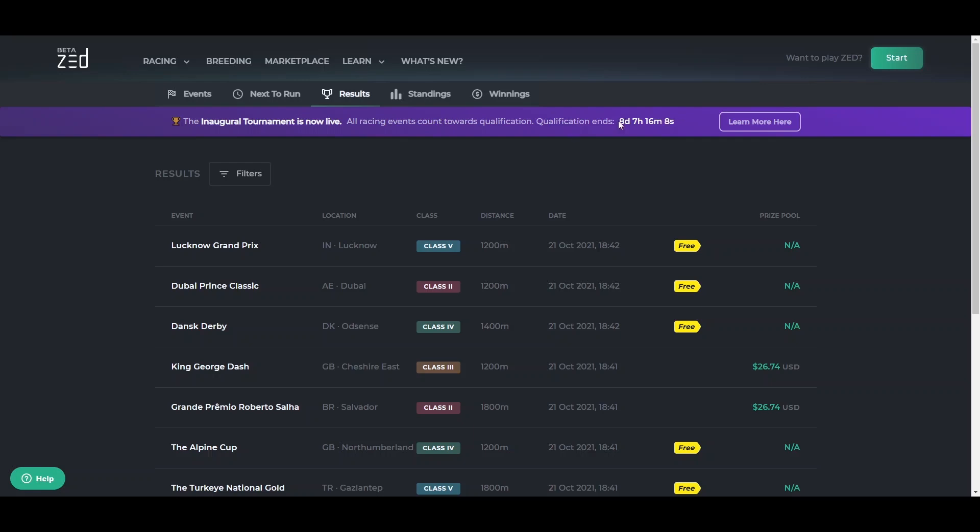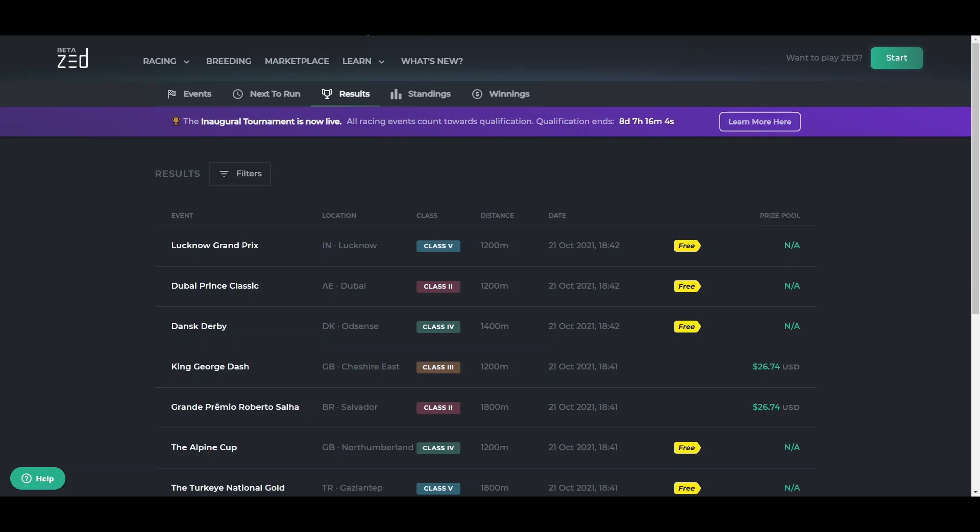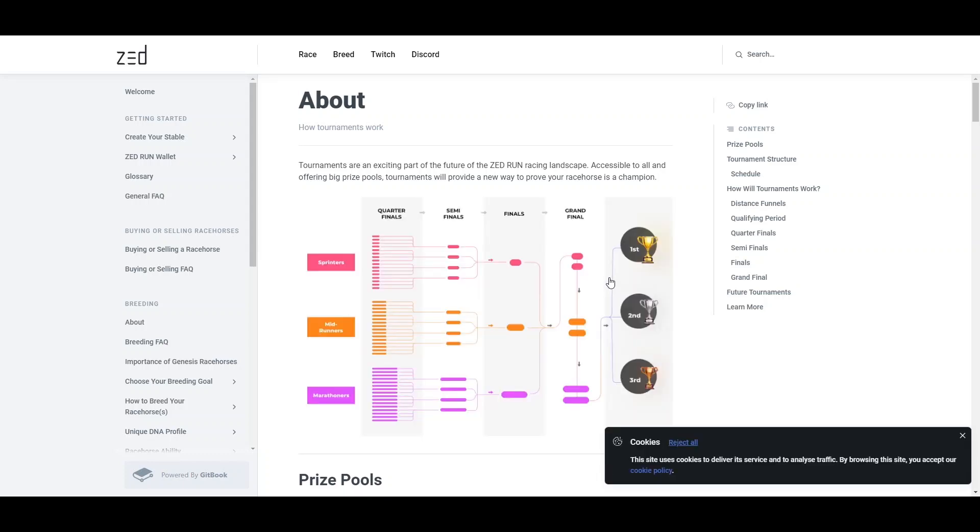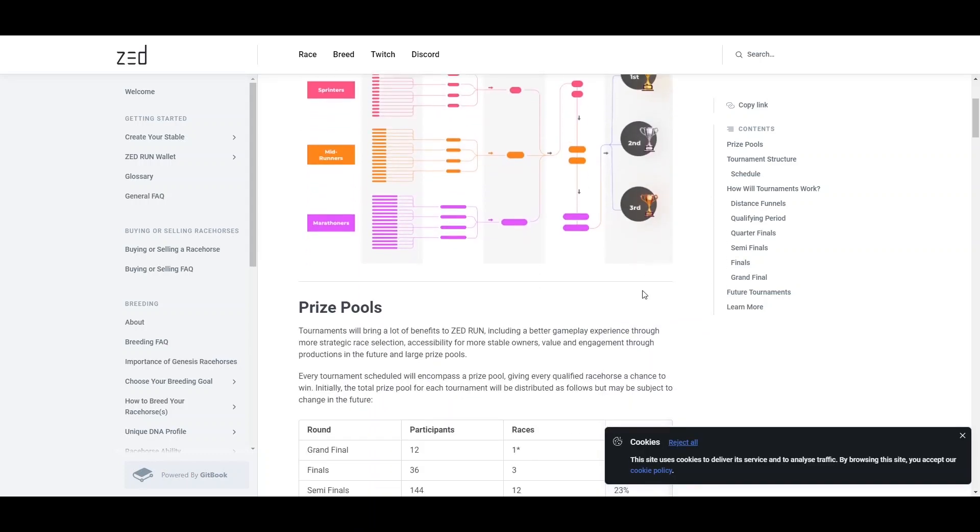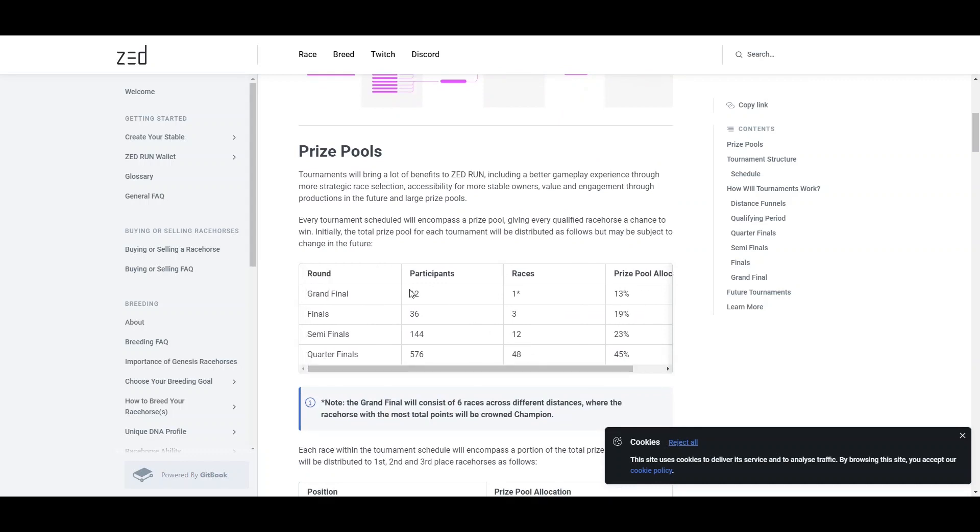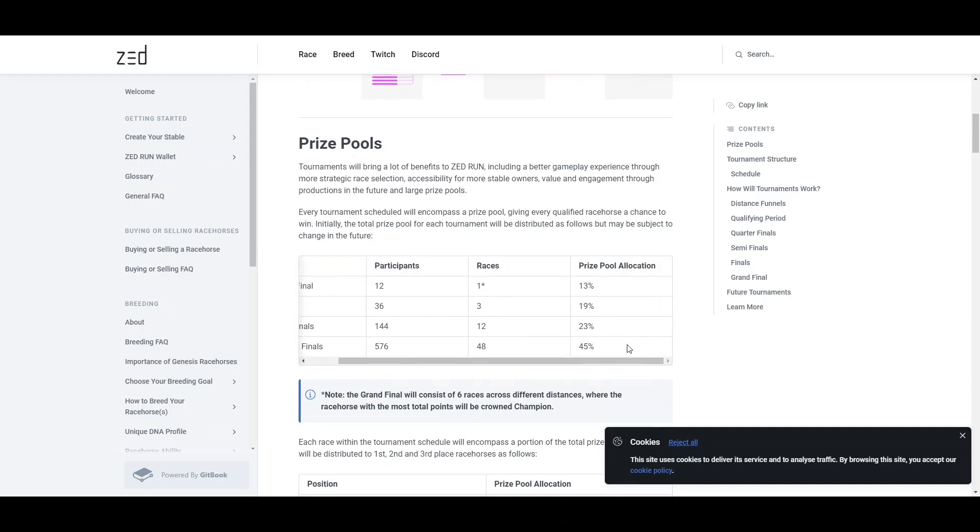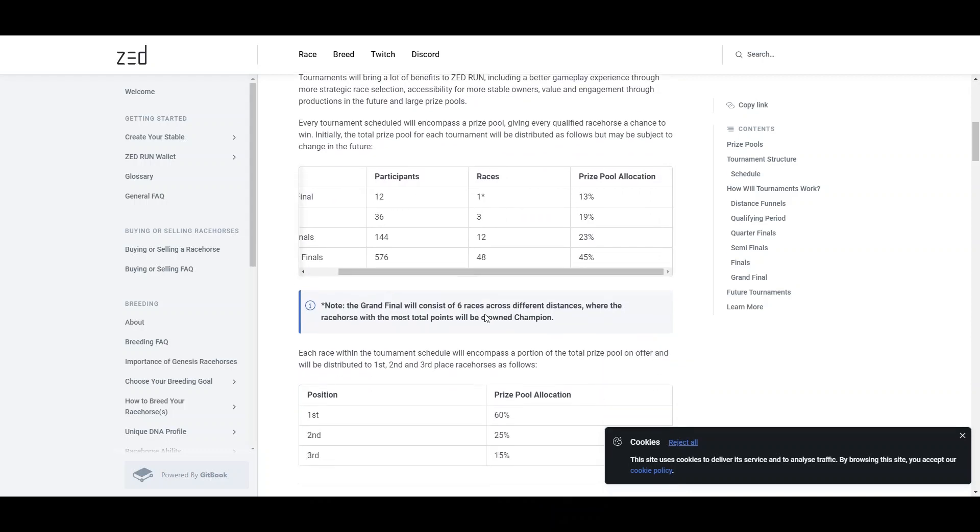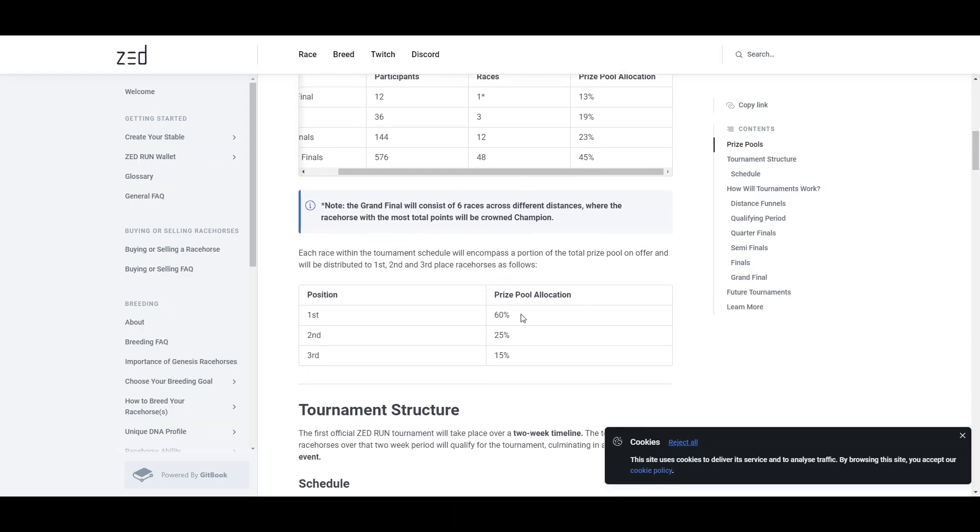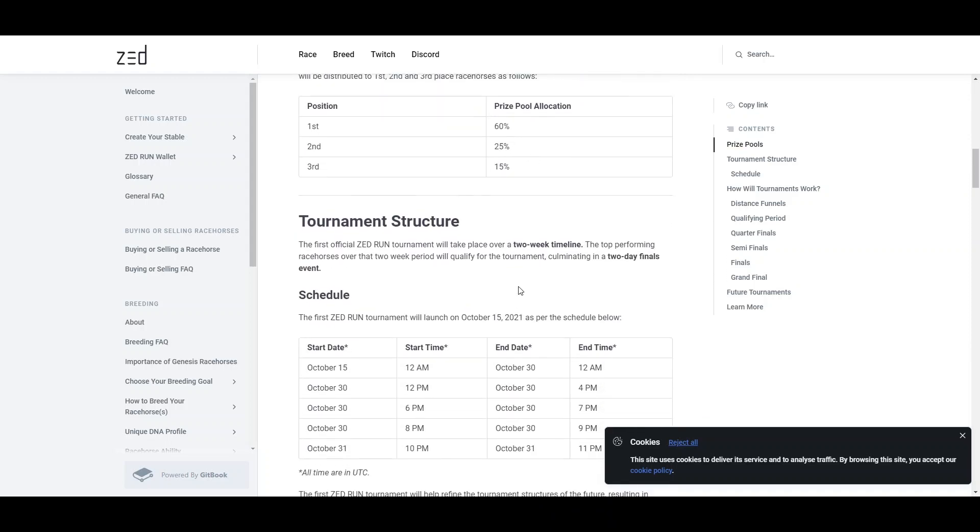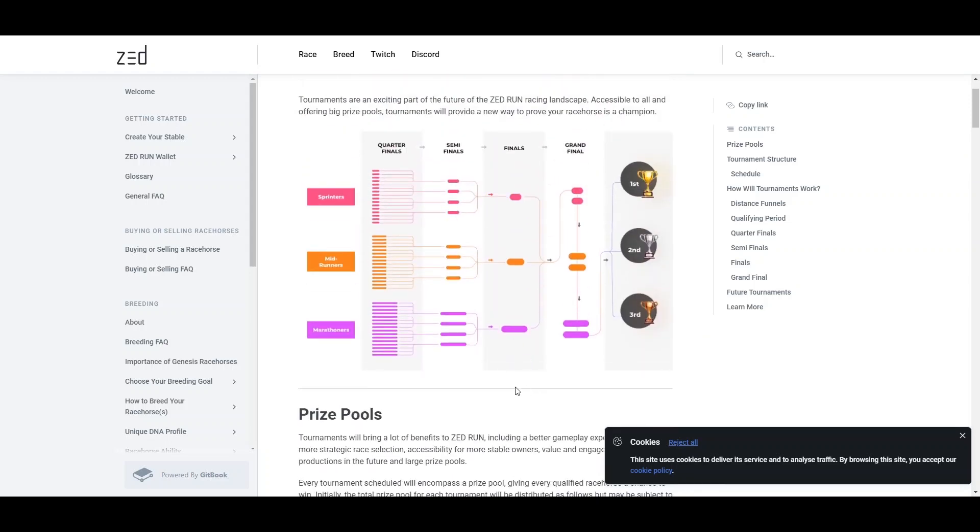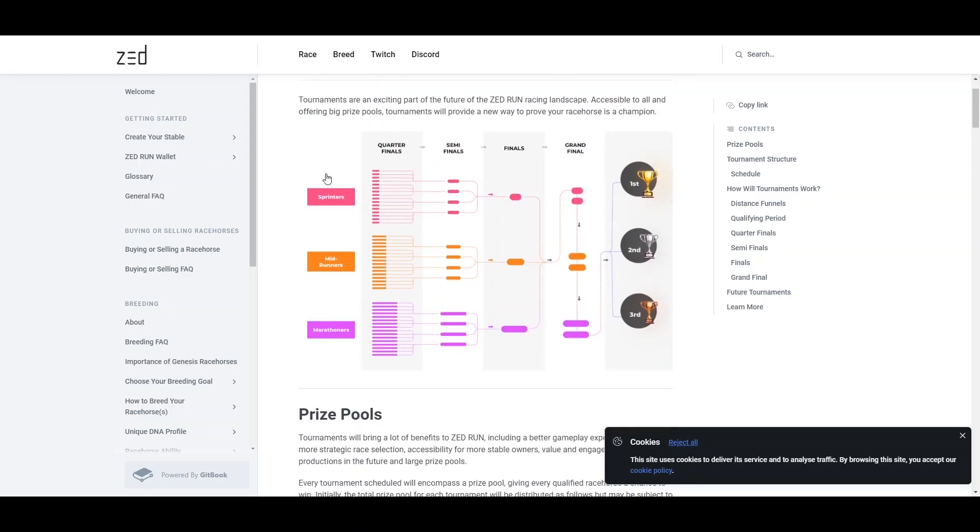It's live for another nine days. If you get into the tournament, you can probably earn a lot more money than the classic horse race. The prize pools are allocated proportionally. The grand final has 12 participants, one race. First place gets 60% of that, second place gets 25%, etc. There's going to be a lot of money with a lot of people participating.